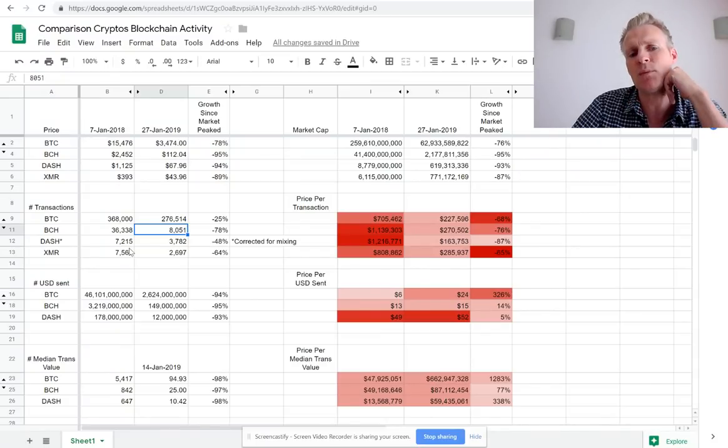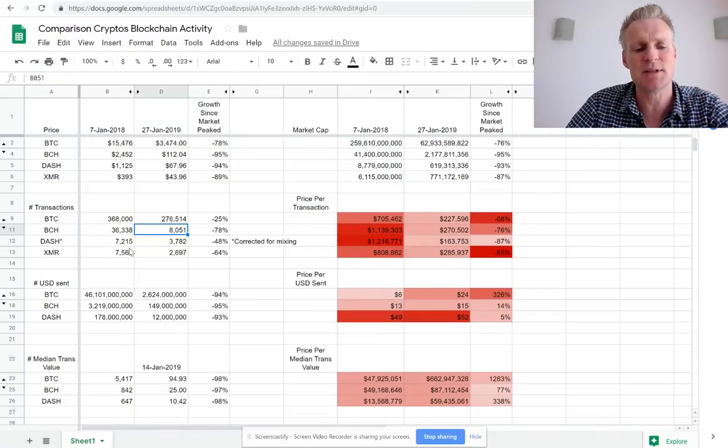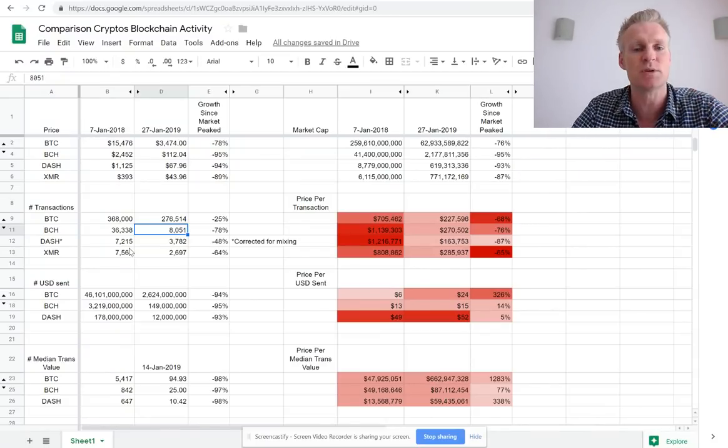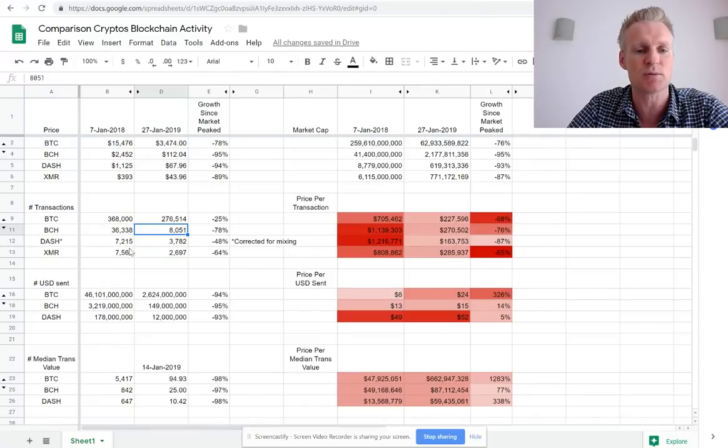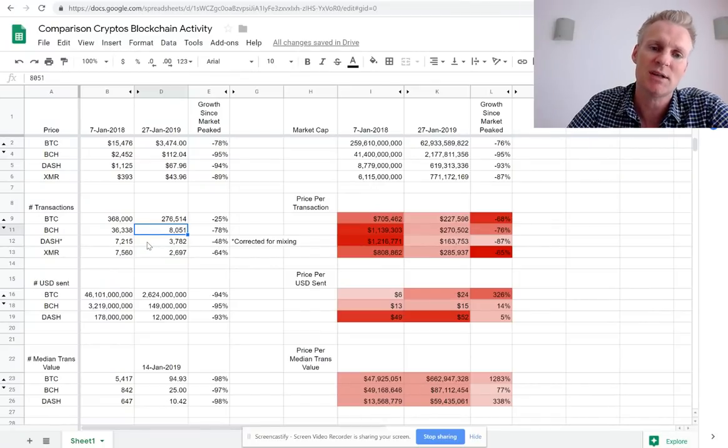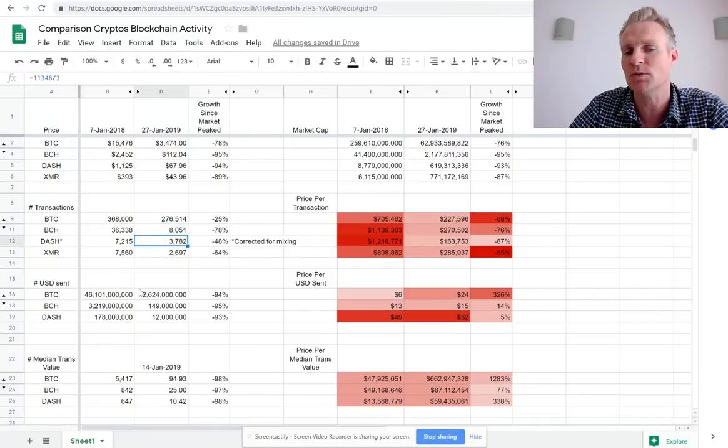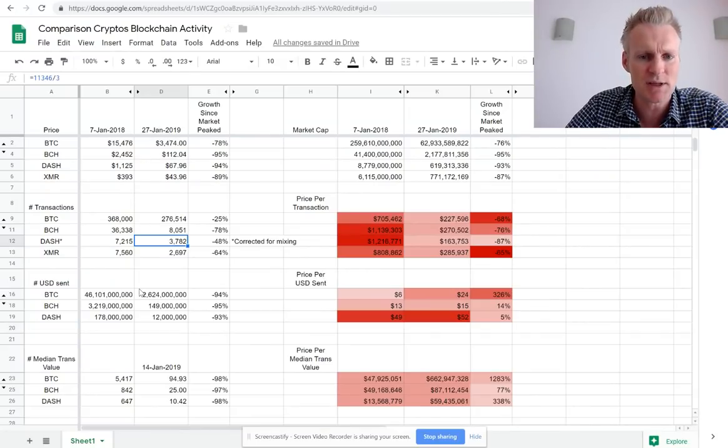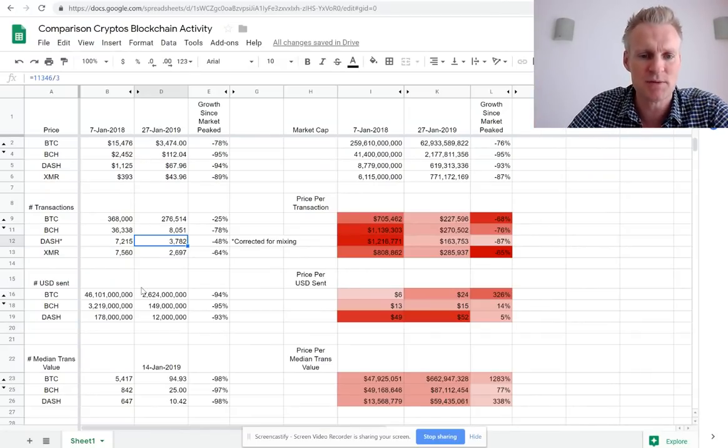So I wasn't sure if BCH was still a good investment. Also there were these stories about Dash that they are doing very well in adoption in Venezuela. So I really want to check the numbers and that's why I make this video and the previous one.